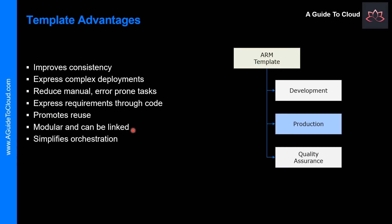These templates are linkable. You can link Resource Manager templates together to make the templates themselves modular. You can write smaller templates that each define a piece of a solution, and then combine them to create a complete system.